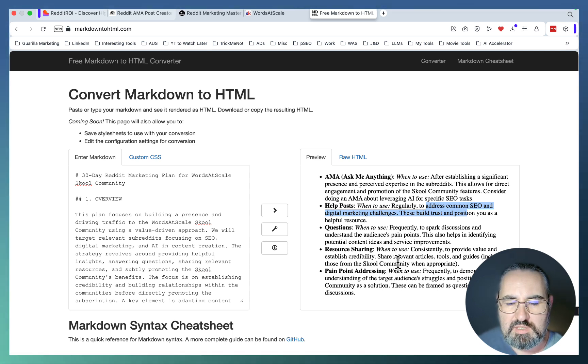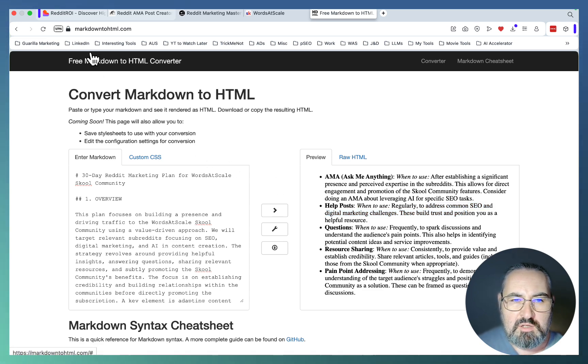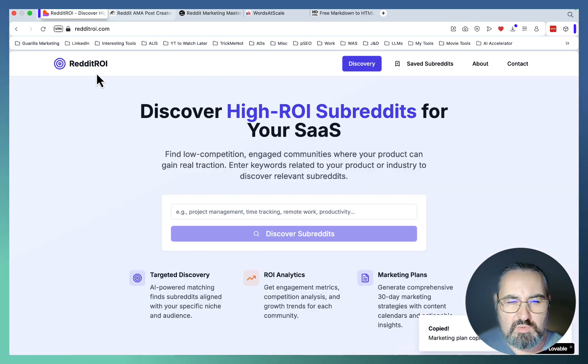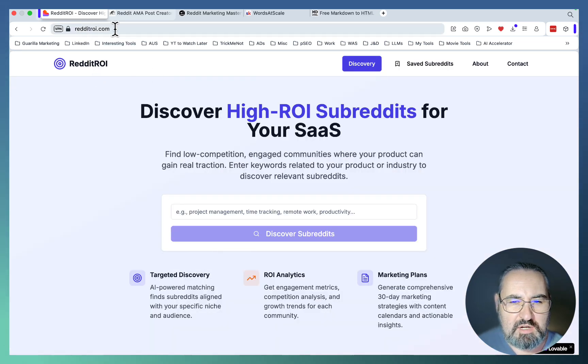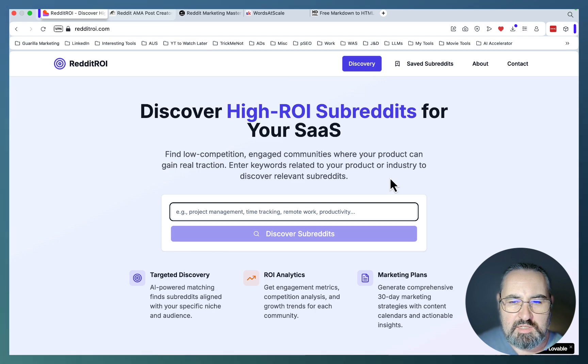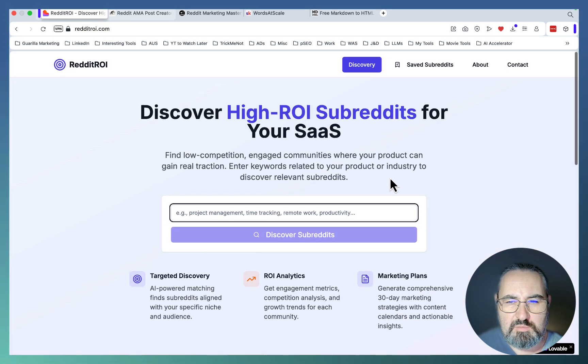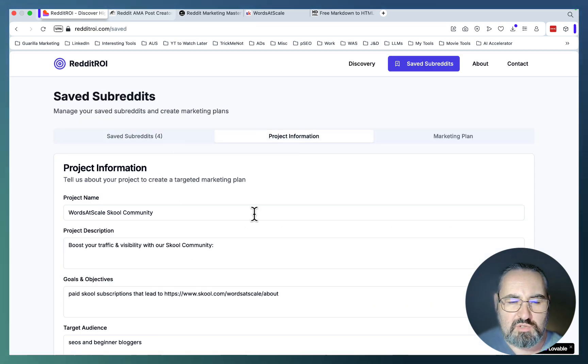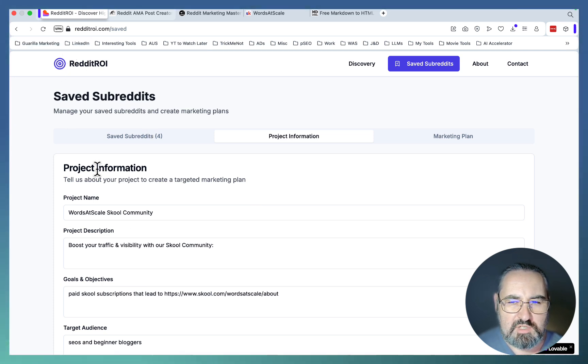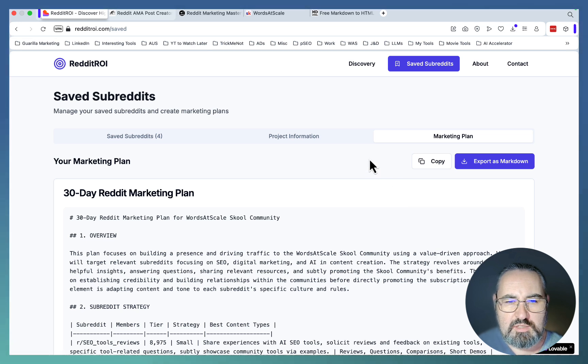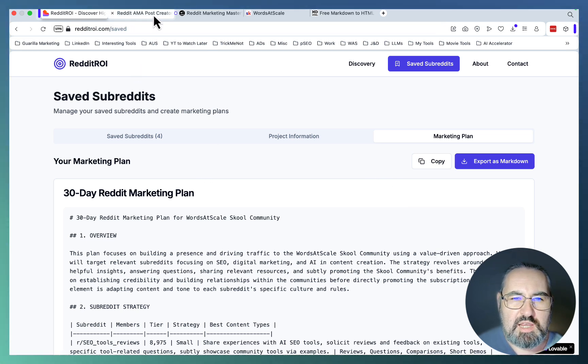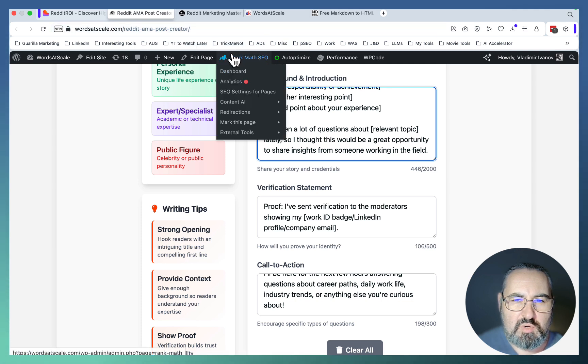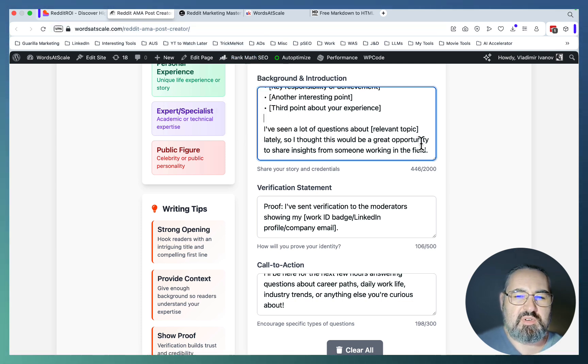To recap, you need to have your keywords in mind. You go to this tool, which is redditroi.com. You insert it here, no sign-up required. You get a list of subreddits. You save the subreddits. You insert your project information. Nothing is stored, so if you refresh the browser it's going to disappear. Then you generate your marketing plan which you can copy. For one of the more powerful formats, which is AMA, you can use this Reddit AMA Post Creator.